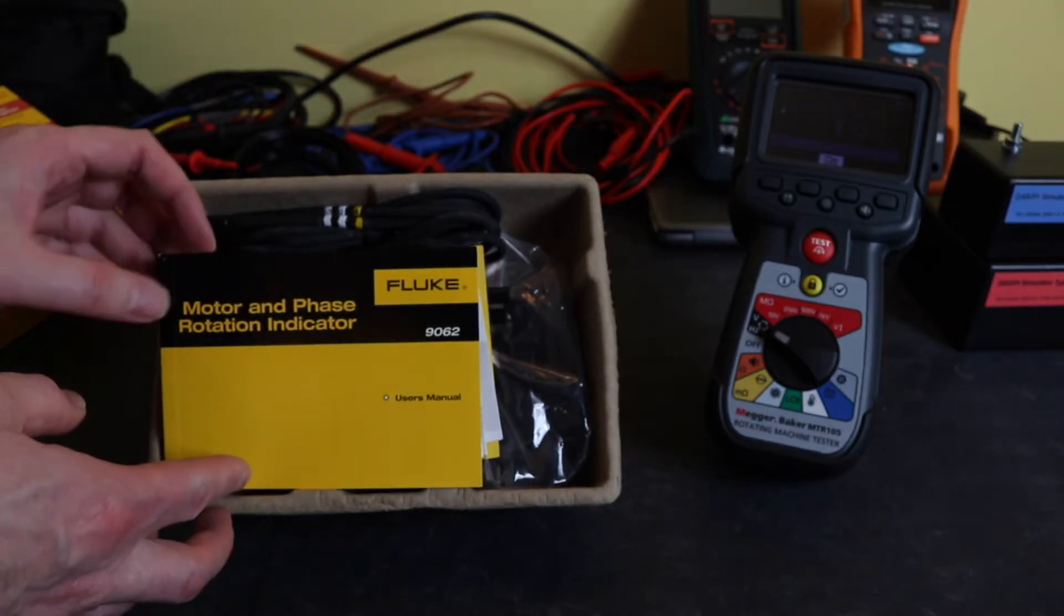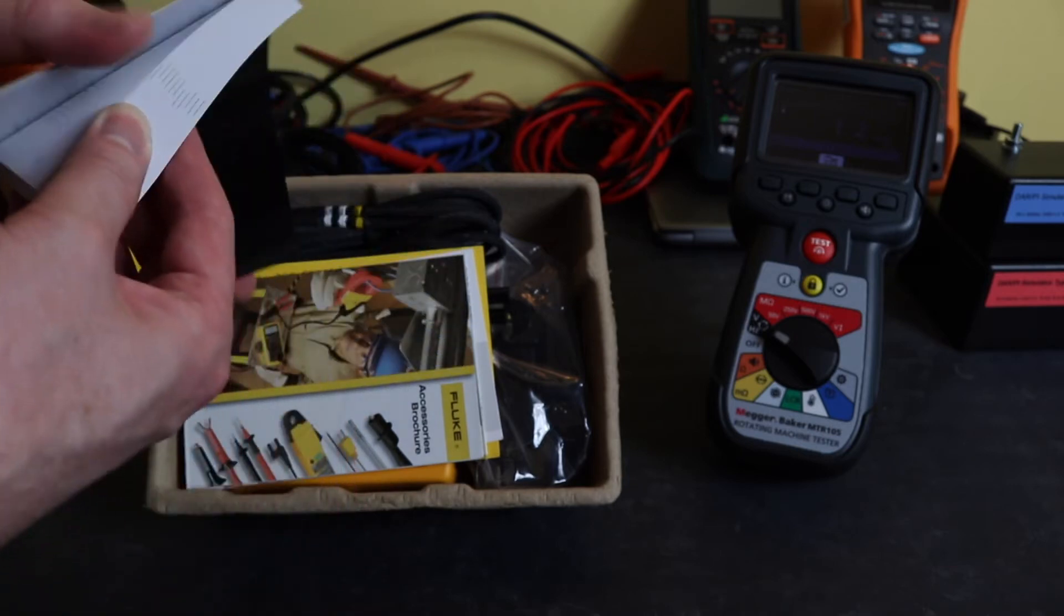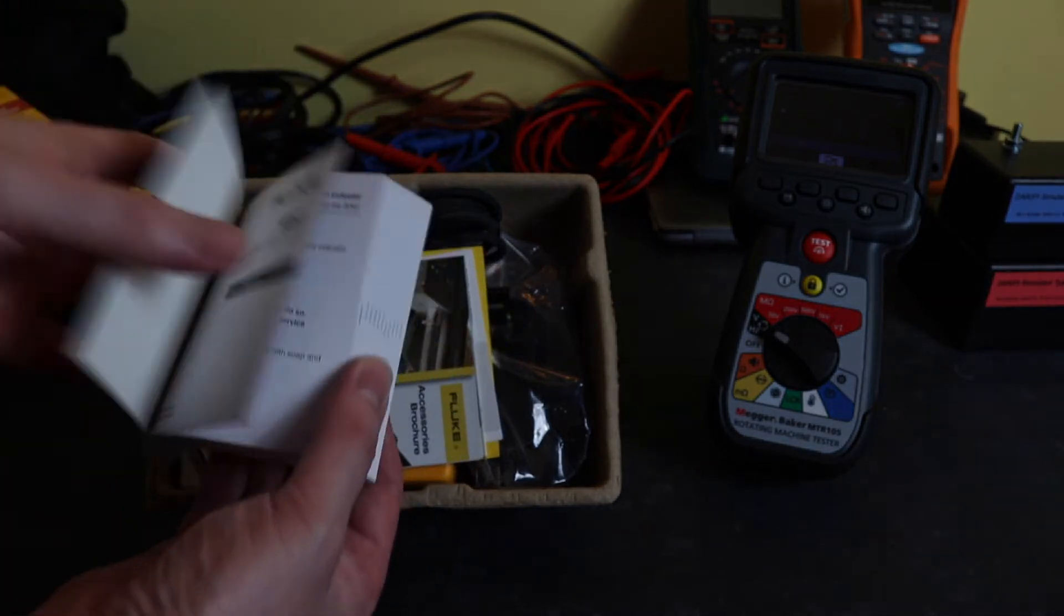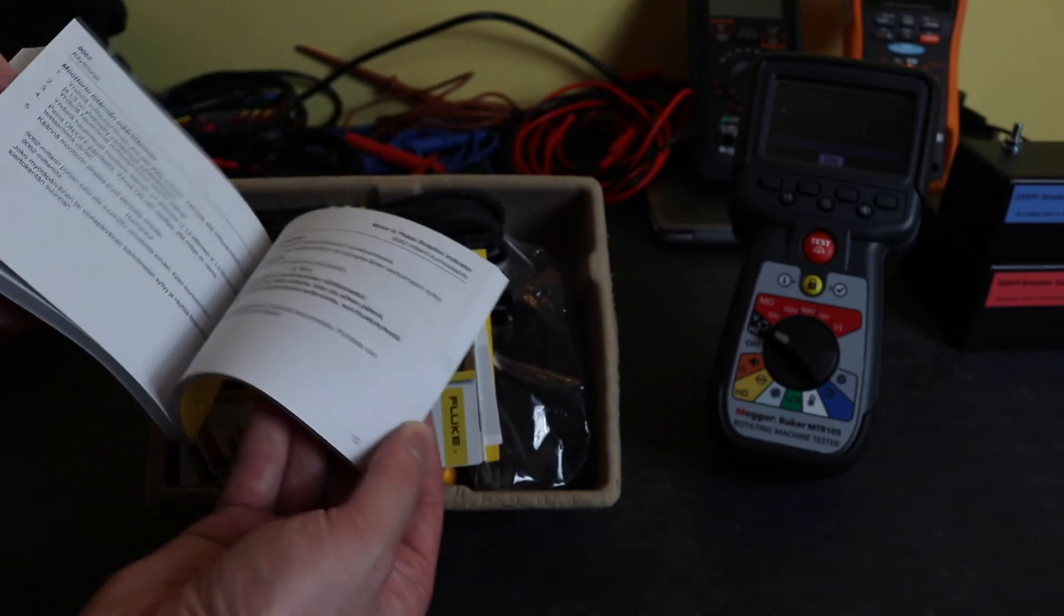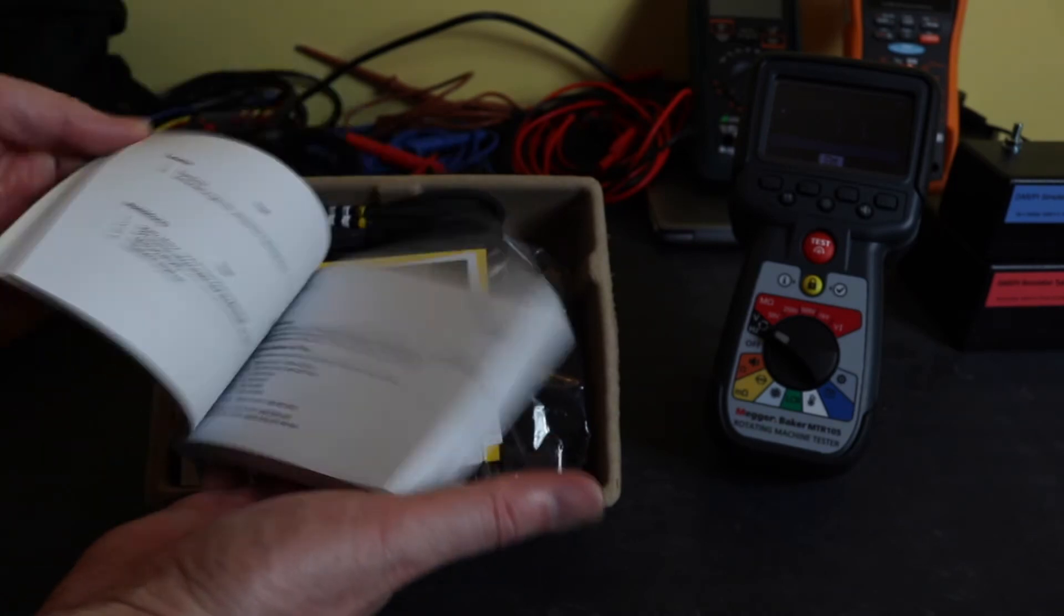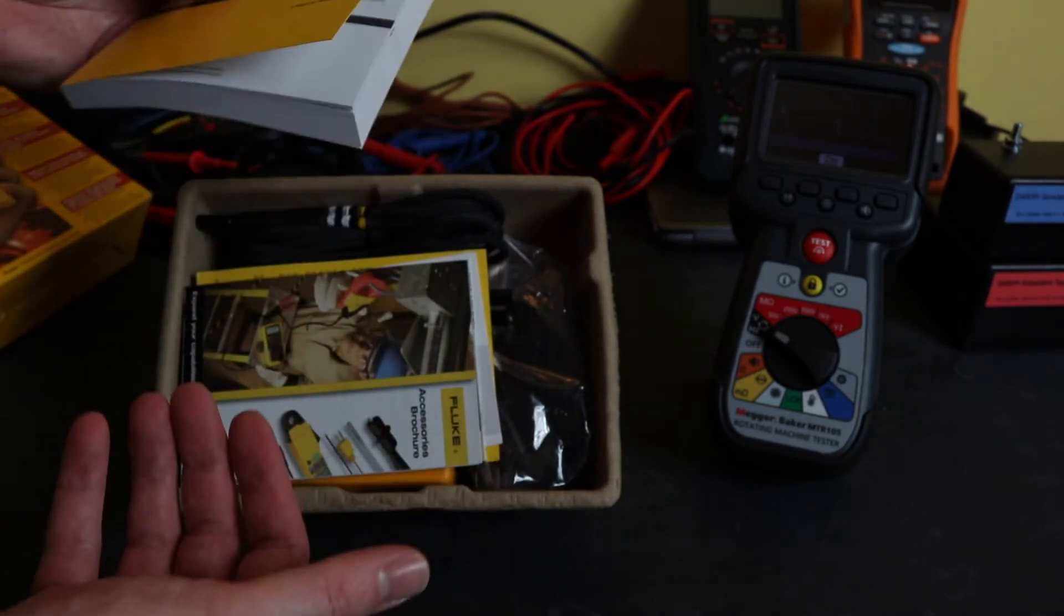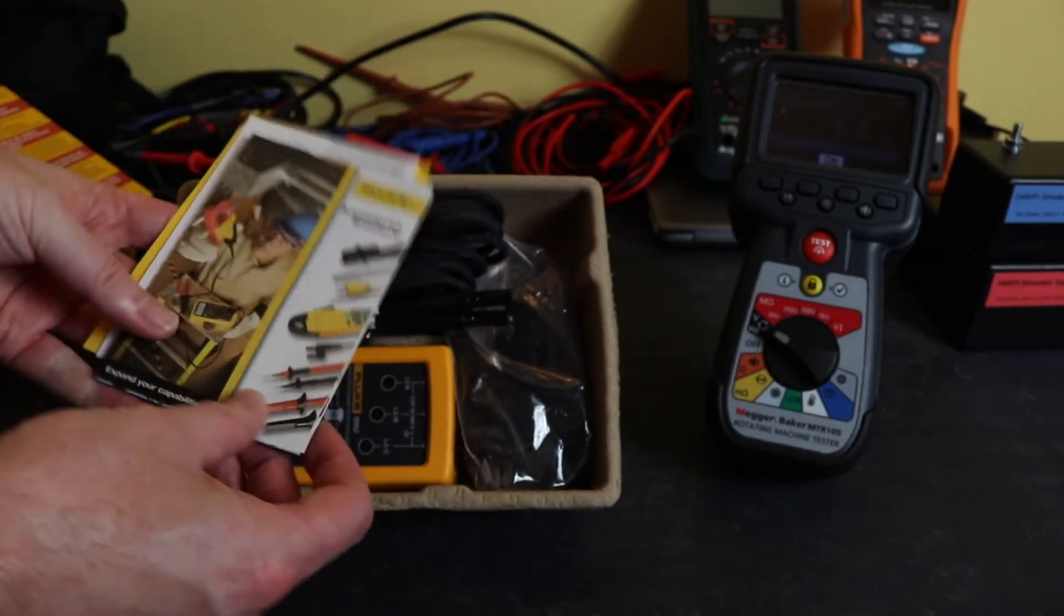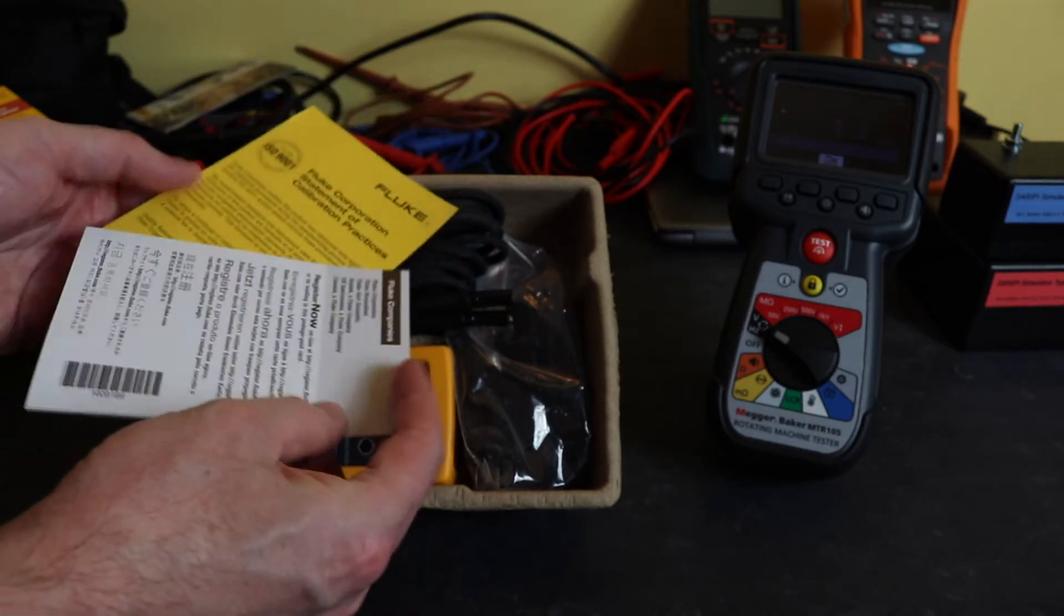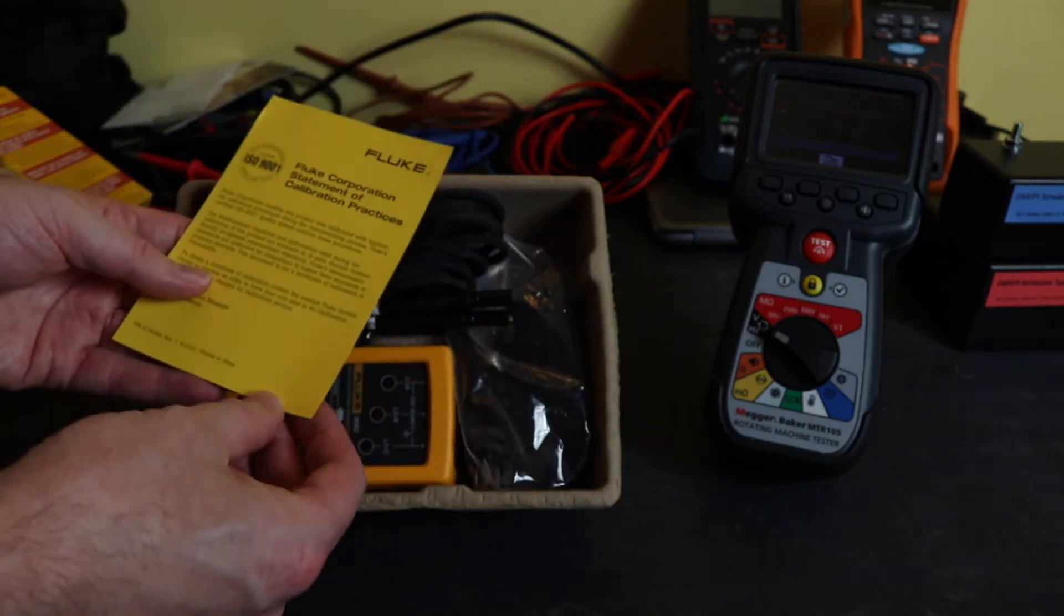First off, we've got the manual, which is likely to be in numerous languages. This is a relatively simple device, so there shouldn't be too many instructions. We've got a brochure, registration card, and calibration practices documentation.